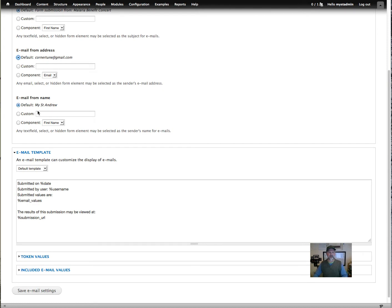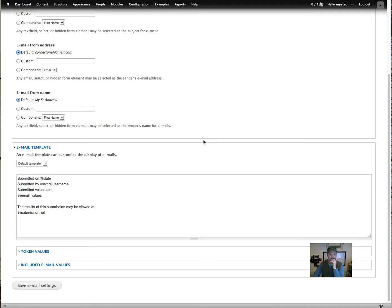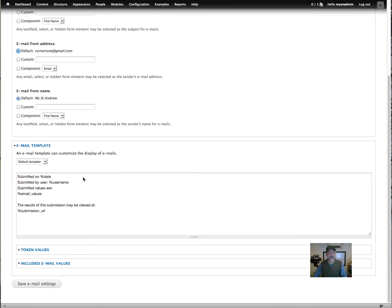For email from name, that's what it will say in the email header — it will have your email address, but for the name it will say 'My St. Andrew.' For the email template, this is the information that's going to appear in the email body. It will say submitted on this date, submitted by user, and if they're logged in it will show a username, but most people will be anonymous. It will have all the email values and a URL link to view the submission.